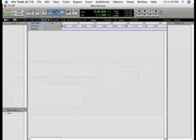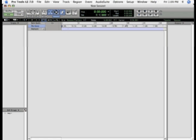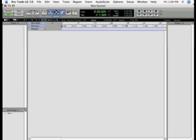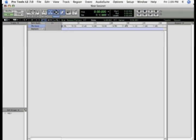This is the default screen that occurs directly after creating a new session — this is the edit window. There's a lot of information shown here just by looking at the edit window, but let's create some stuff to play with before we get into that.